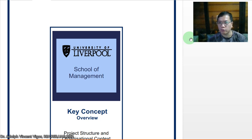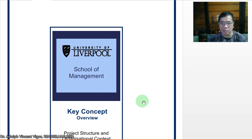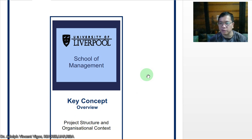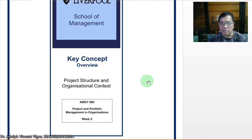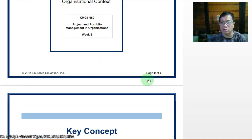Good day class. For week three of construction management, let's look at some key concepts. This is from the University of Liverpool, where I took my masters in project management. Let's talk about project structure and organizational context.